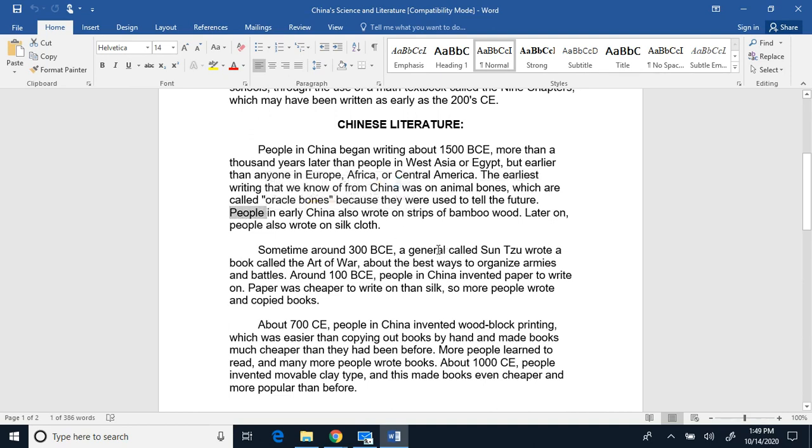People in early China also wrote on strips of bamboo wood, and later on, people wrote on silk cloth.